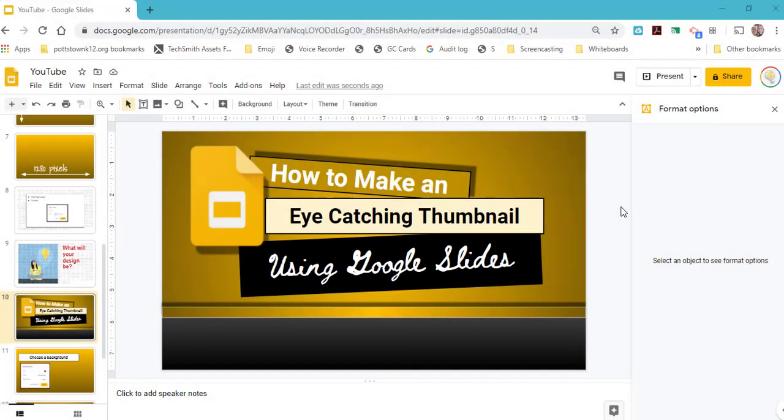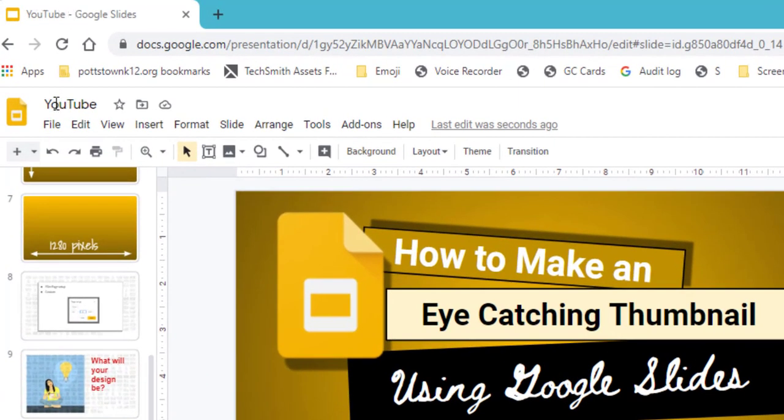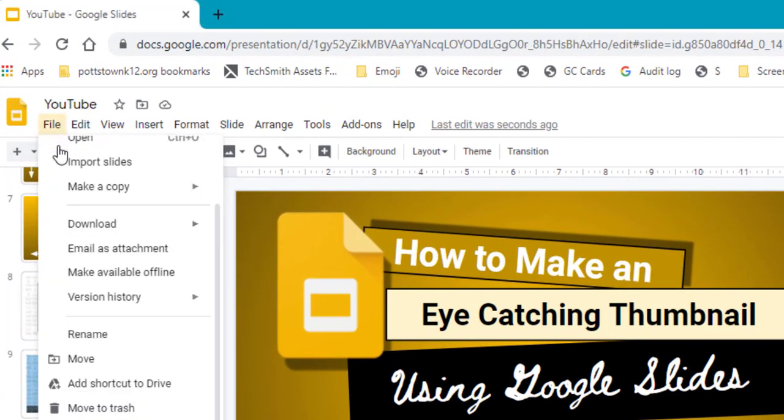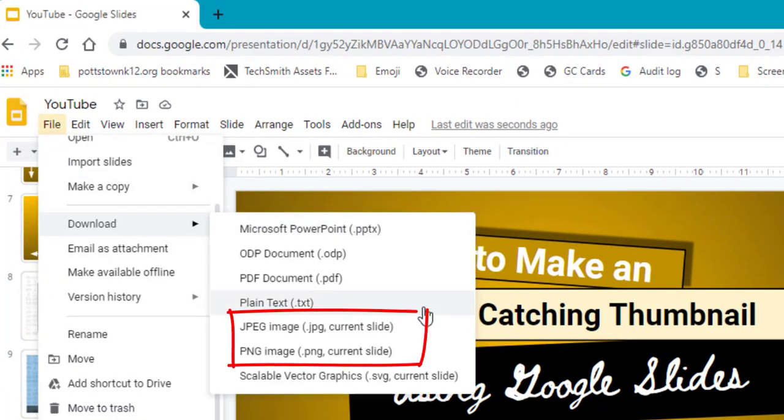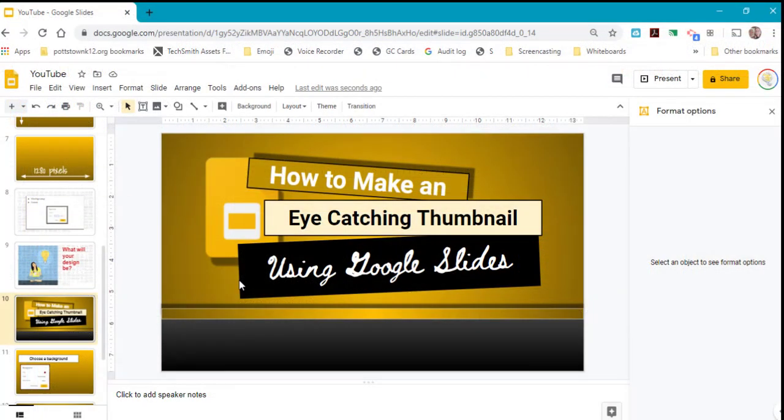The final step after you have your design is to go to the File menu and select Download. Download it as either a JPEG or a PNG. So next time you're making a YouTube video, think about using Google Slides to create a nice custom eye-catching thumbnail.